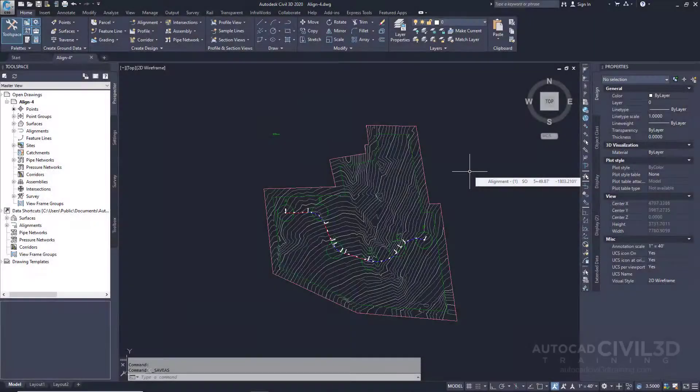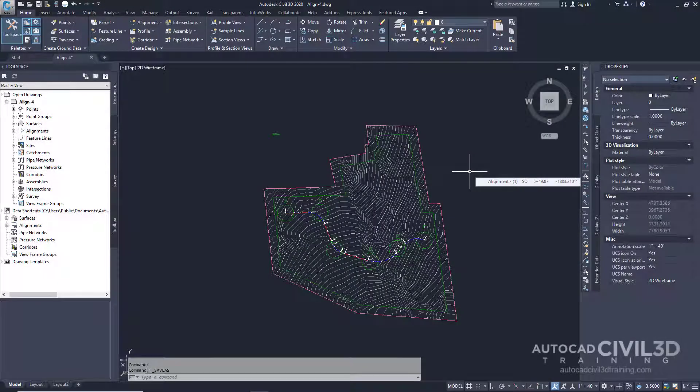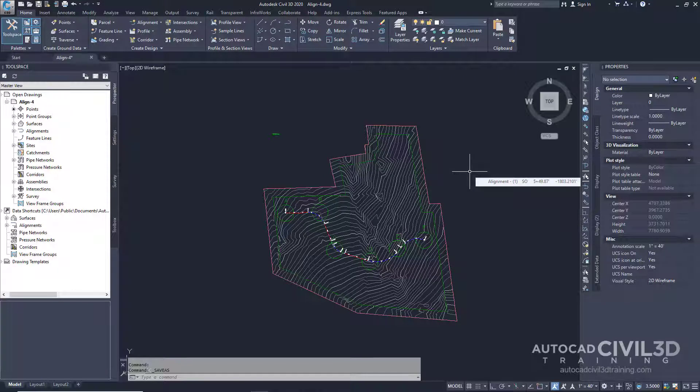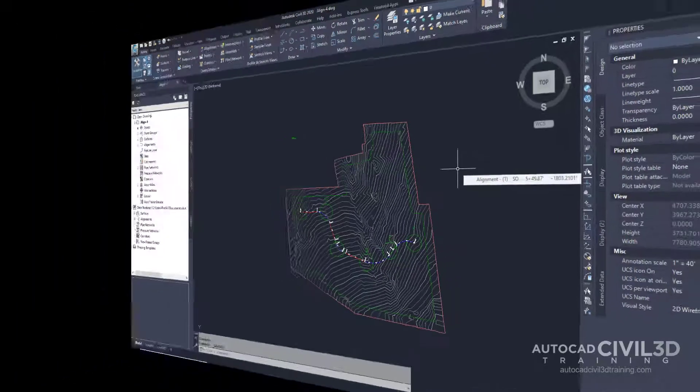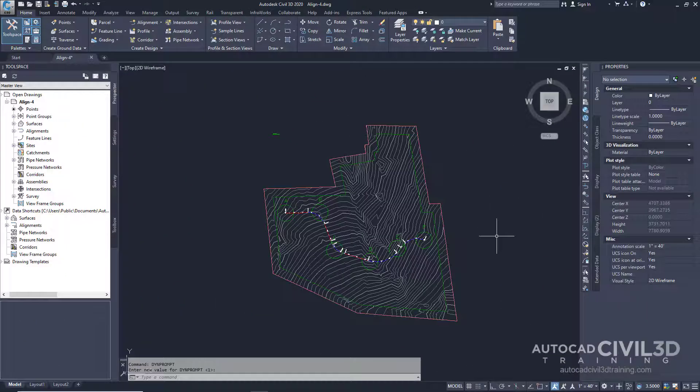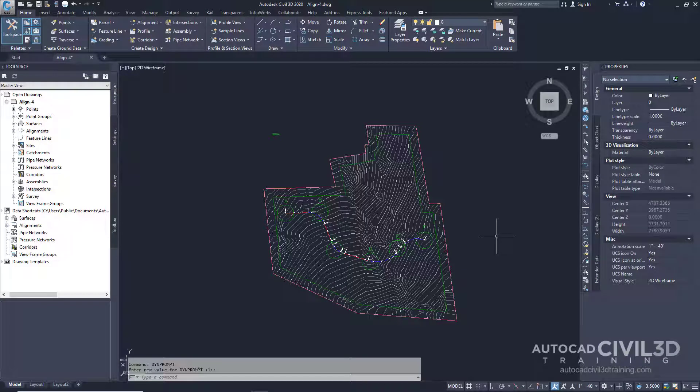In this exercise, you'll use the Alignment Entities Vista and Alignment Layout Parameters dialog box to edit the layout parameter values of an alignment. This exercise continues from the Creating Alignments tutorial. Note, ensure the dynamic input is turned on.